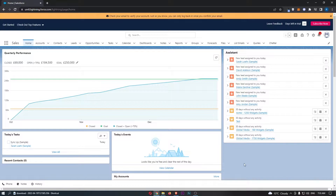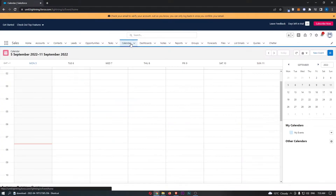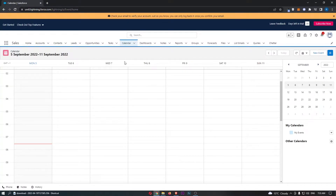To do this, you first want to load up Salesforce. Once you have logged into your account, all you want to do is come over to Calendar here on the top menu, and that is going to take you over to the calendar.